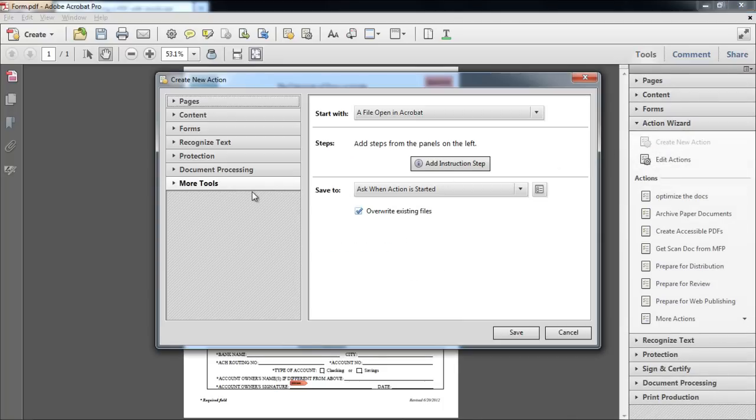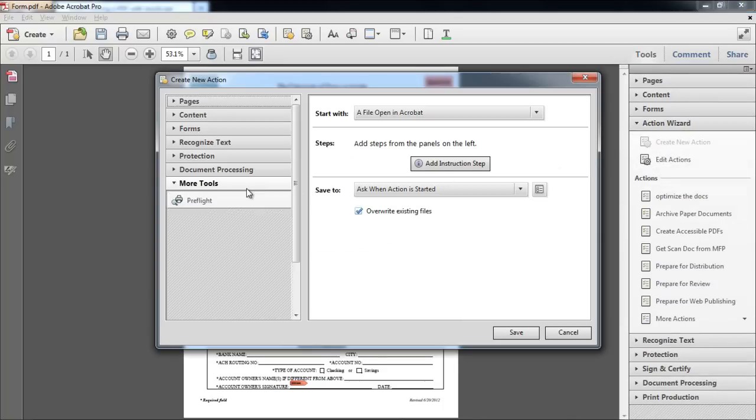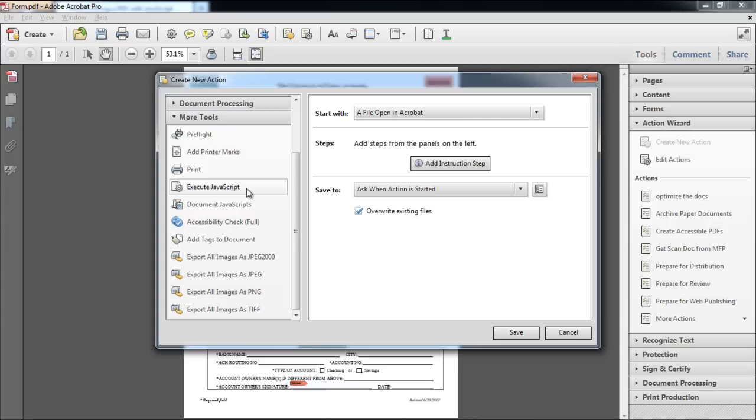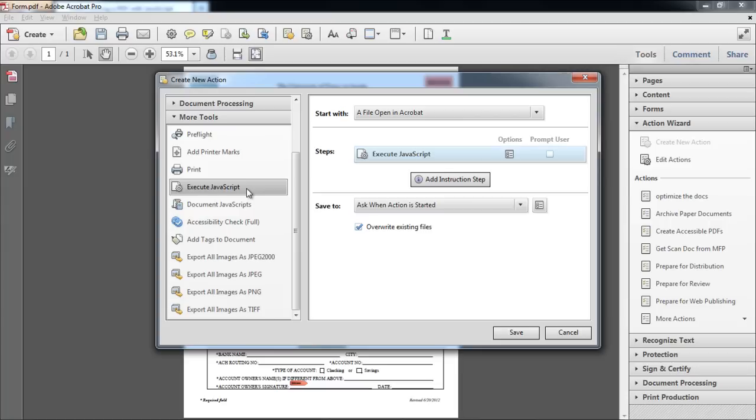After the dialog box opens up, click on the More Tools option located on the left side of the window. From the list, click on the Execute JavaScript button.